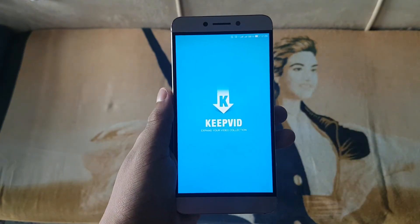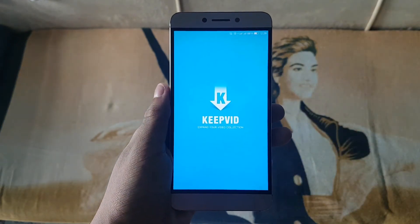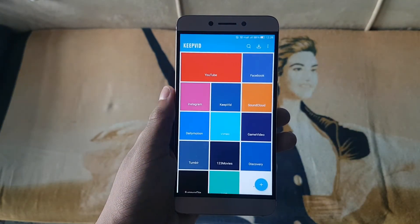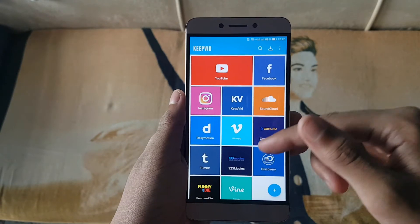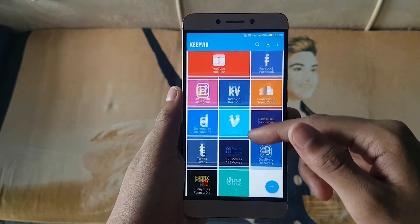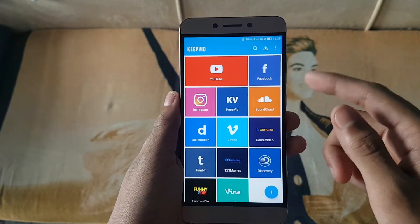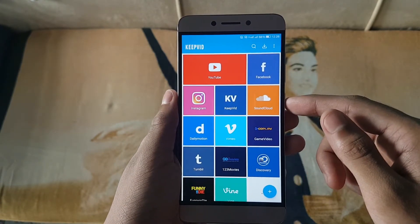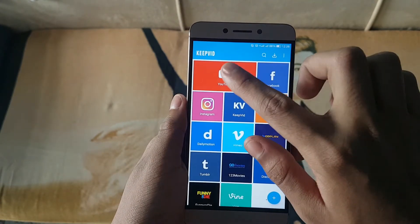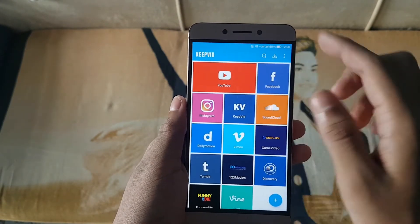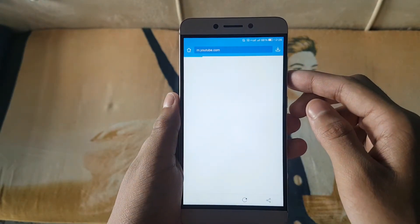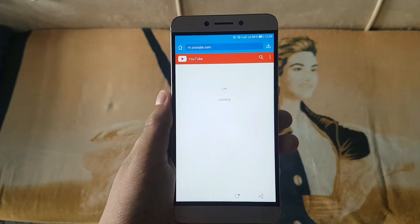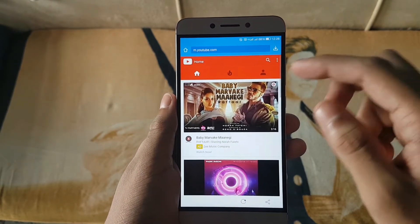So how to get started? First of all, open the KipVid application — it will take some time to load up on the first start. Then select, for example, I have first chosen a YouTube video, and I will show you here how you can download it.